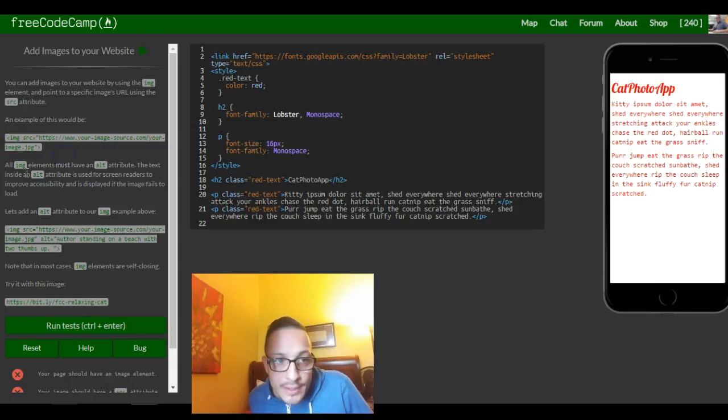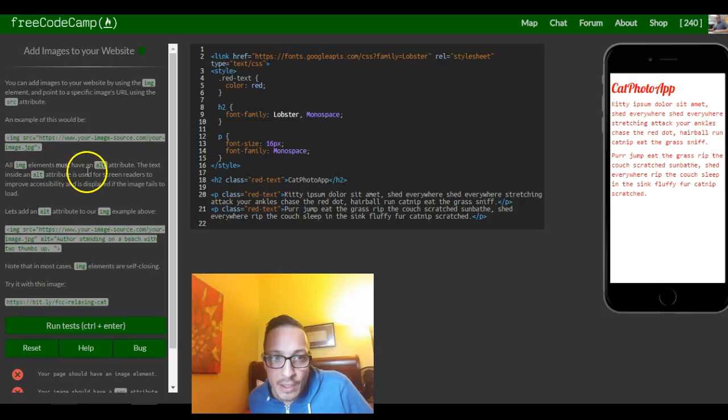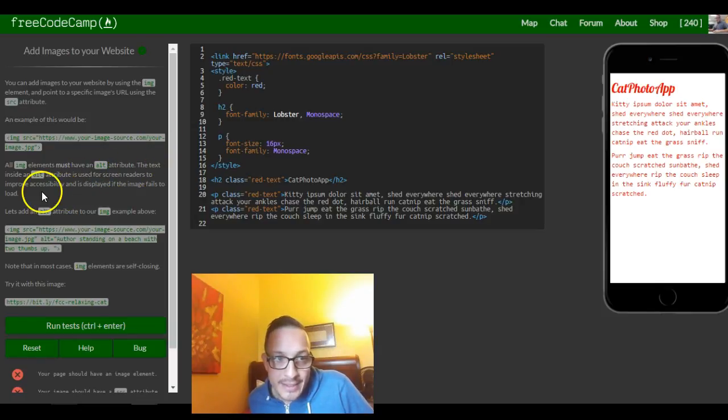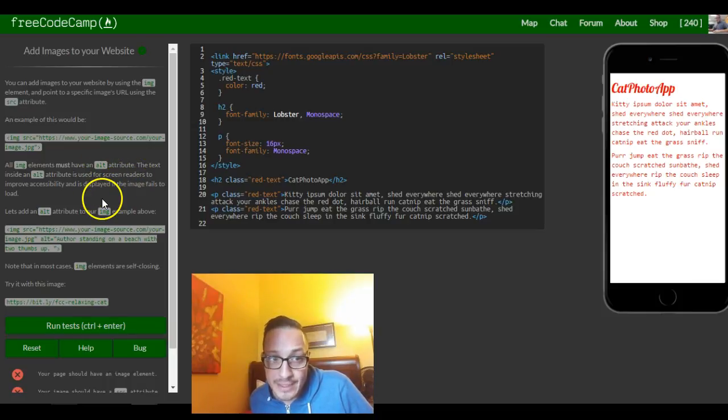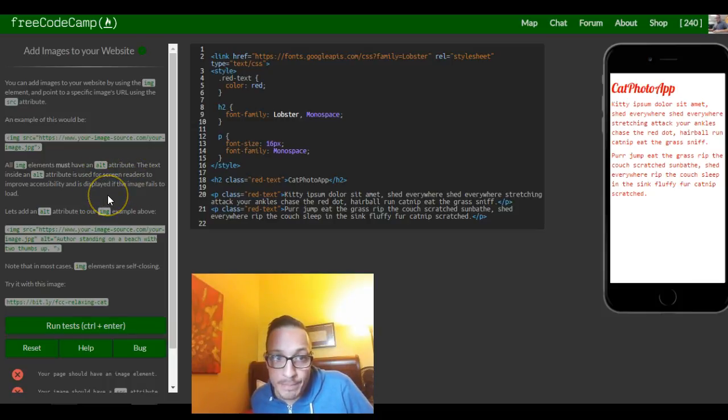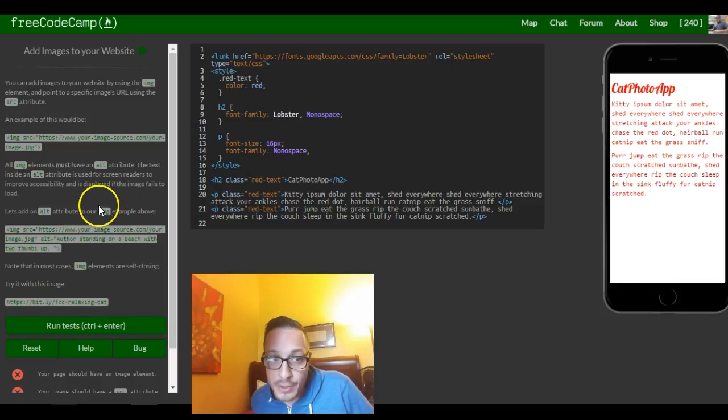It says all image elements must have an alt attribute. The text inside an alt attribute is used by screen readers to improve accessibility and is displayed if the image fails to load.